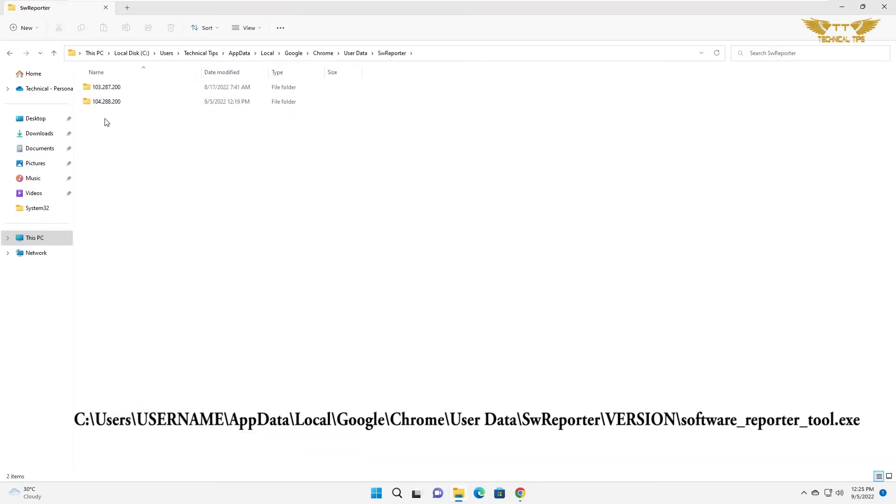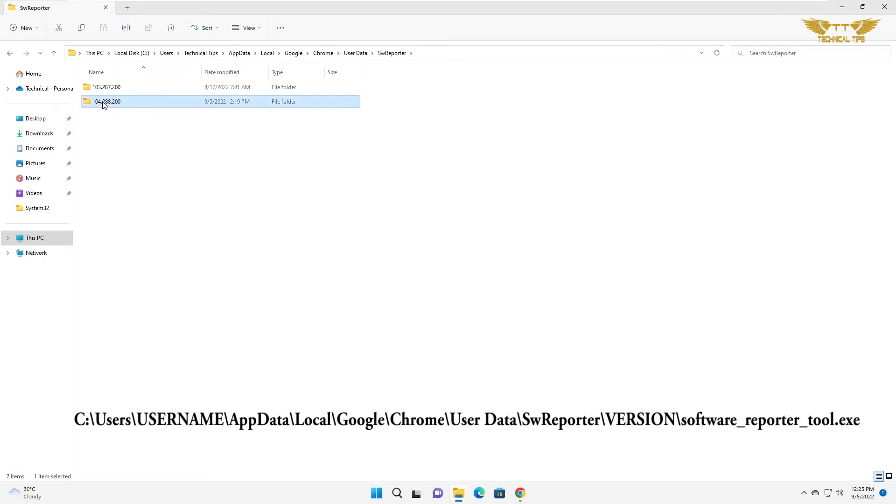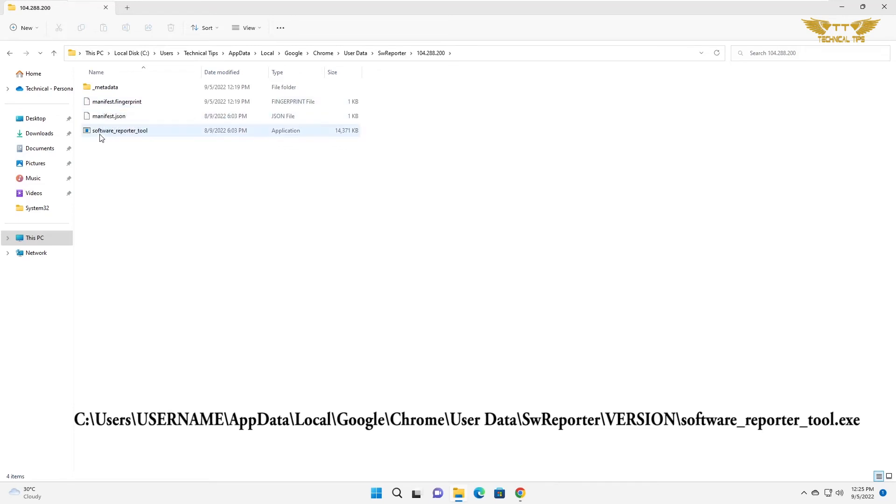In your case it might be a single folder but I see two folders. So I will click on the latest one. So the second one is the latest one. I will double click on it. And you will see software reporter tool.